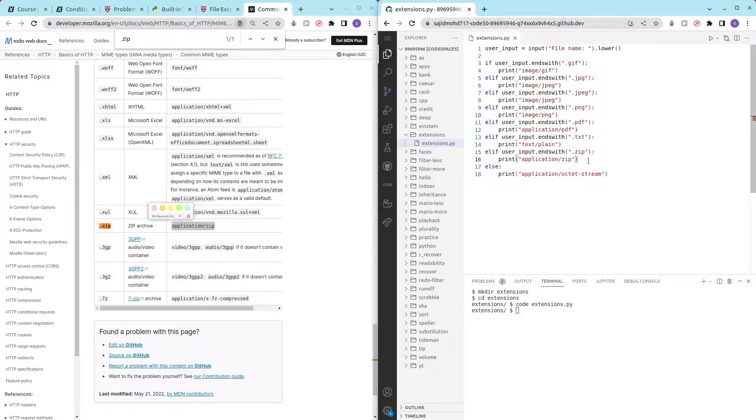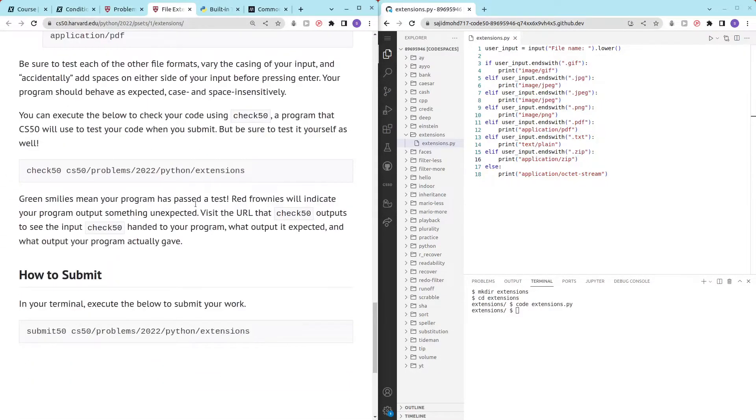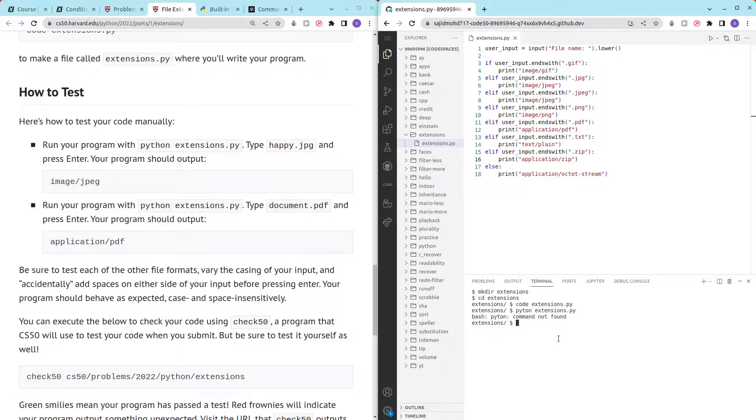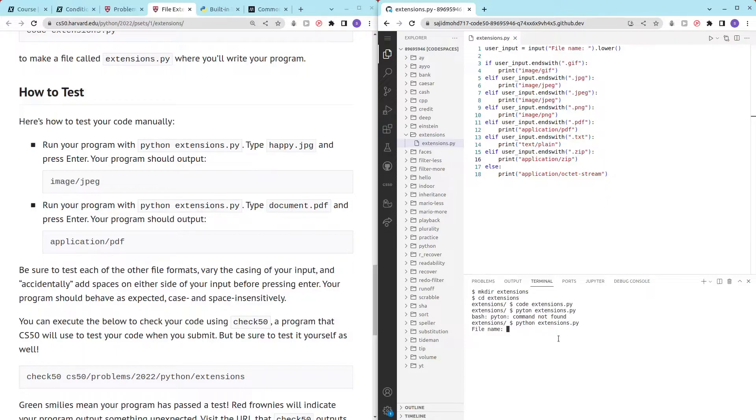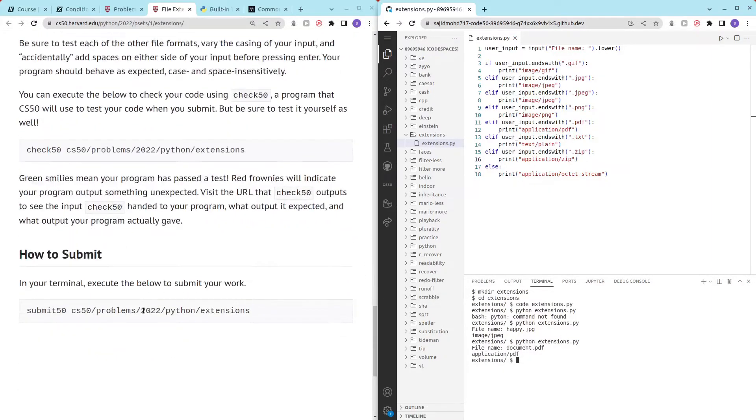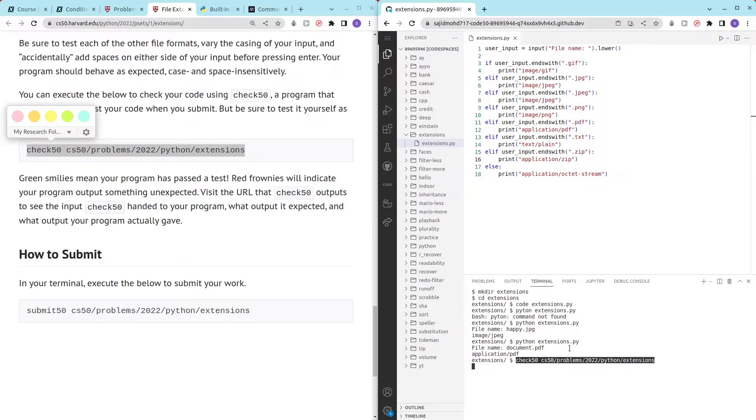It seems that everything's all right. Let's quickly check this with some of the tests that we have. Python extensions dot py, sorry about that, python extension dot py, happy happy dot jpg. Image slash jpeg document. Let's try with document dot py, document dot pdf sorry. And there we go, so it seems like it's working fine. Let's check this with check50.